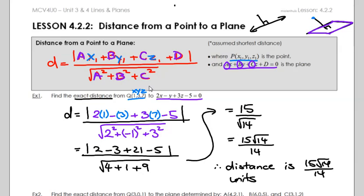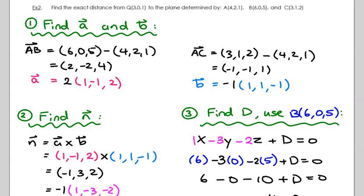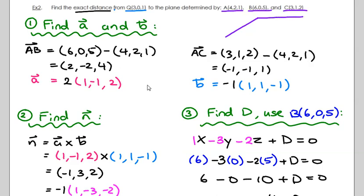That was a pretty straightforward question. I have one more, and it's not going to be as straightforward. Example number two: find the exact distance from a point to a plane. The plane was not given in scalar form — they gave us three points on the plane. So you have to create the scalar equation first, and then you can use the distance formula. They've thrown in that roadblock, but that's okay — we know how to do that.